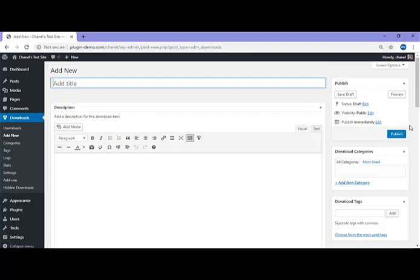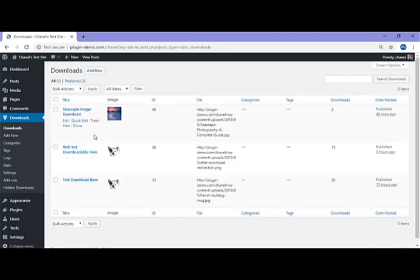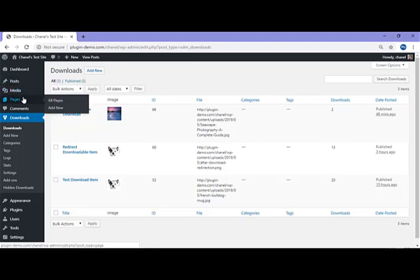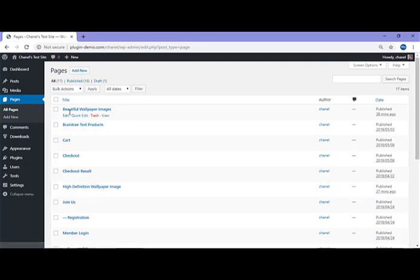Once you've published your downloadable item, if you click on the Downloads menu, you'll see that it will be listed on that page. Here's my Seascape image downloadable item that I configured earlier. Once you've completed your downloadable item, it's now time to put that on a post or a page.